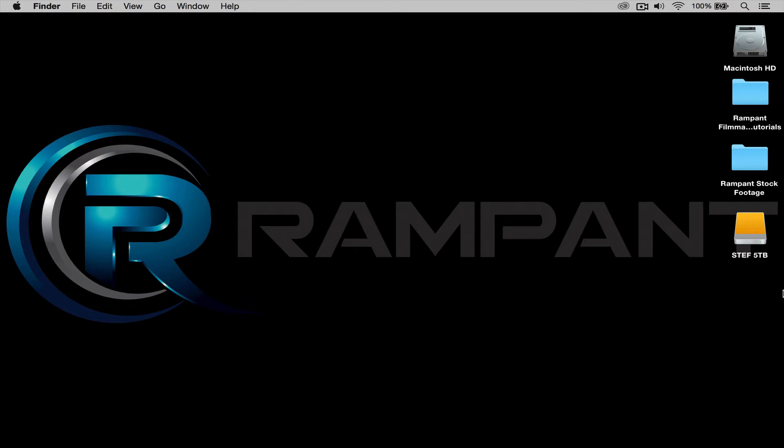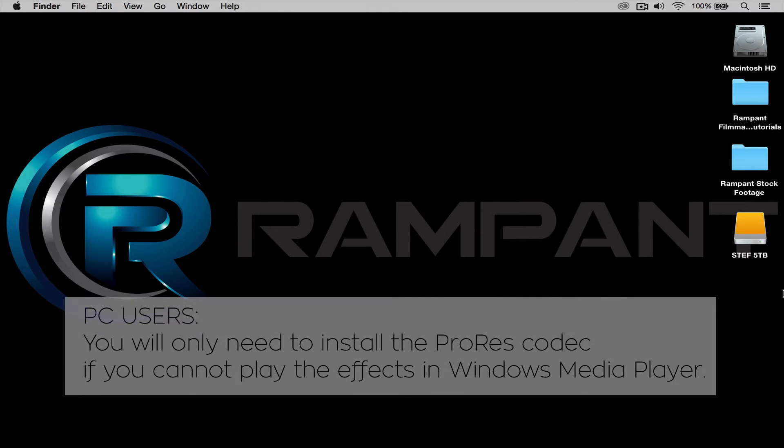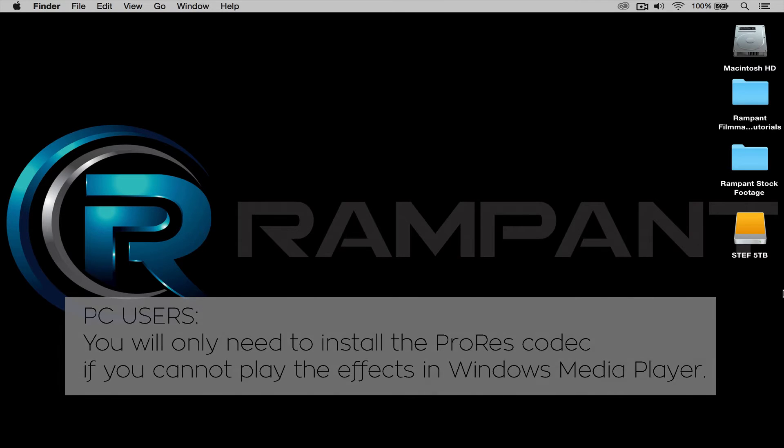Now before I start, let me say that all Rampant Filmmaker Toolbox effects are ProRes and can be read by both Mac and PCs. If you are working on a PC, check out the description below for a link to download the free ProRes codec. The installation is simple and you'll be up and running in no time.